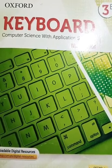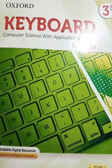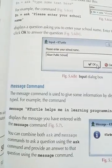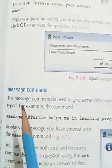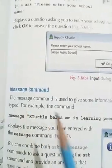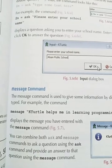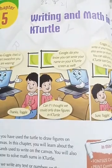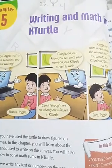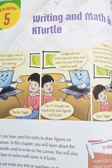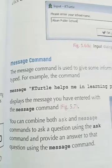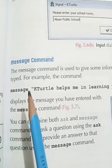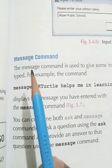Please open your book to page number 59. So we are on page number 59, and today we will start from the topic Message Command. This is the continuation of our chapter 5: Writing and Math in KTurtle. Today's topic is the Message Command.